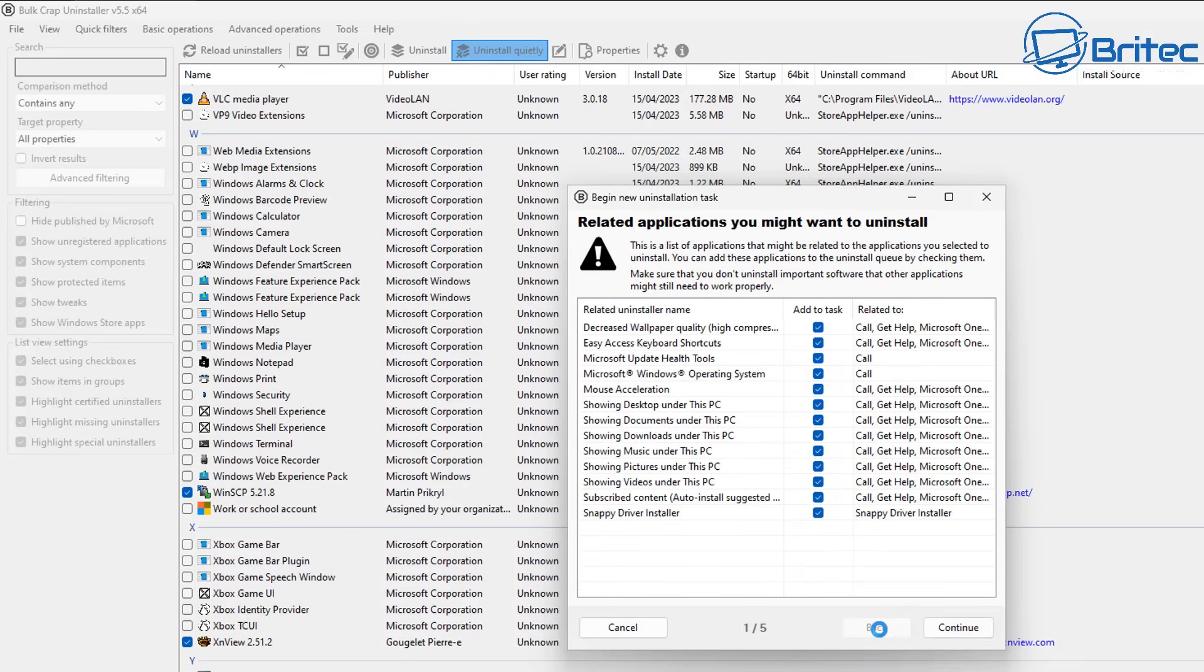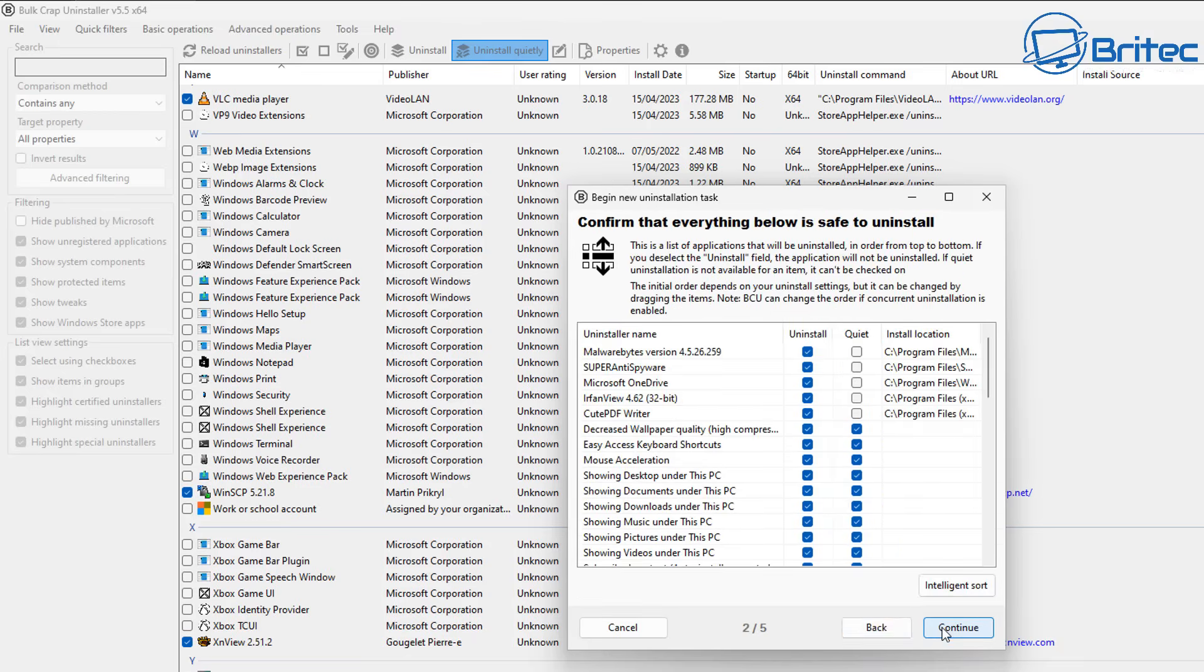Click continue and now we can check mark some of the other ones. You've got an option to remove everything basically and do a quiet uninstall as well if that's what you want to do.